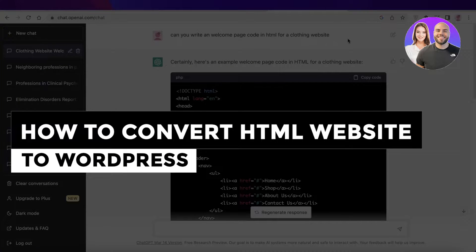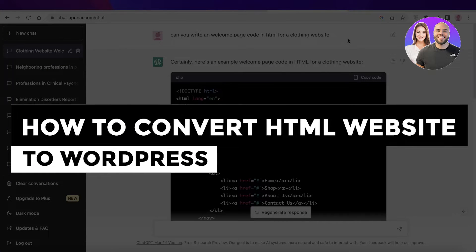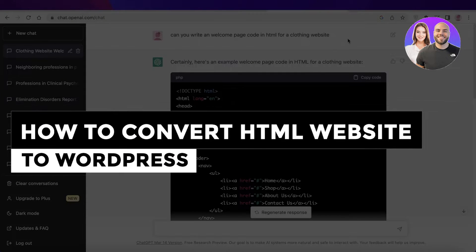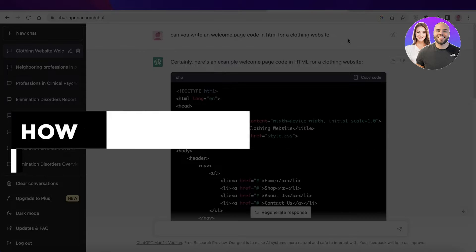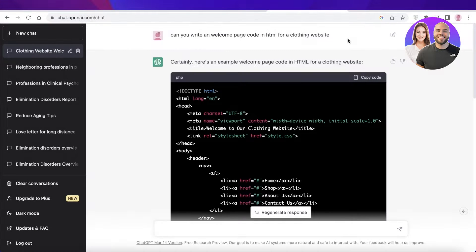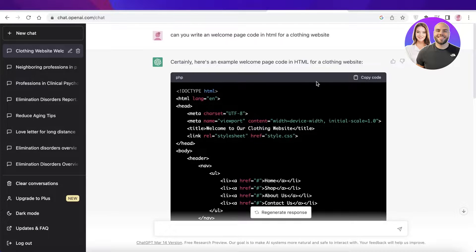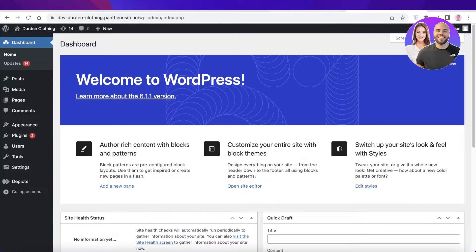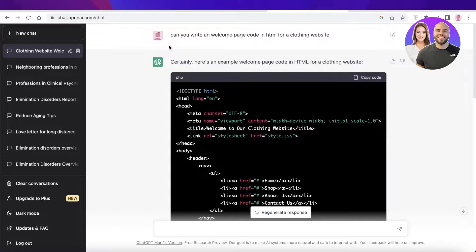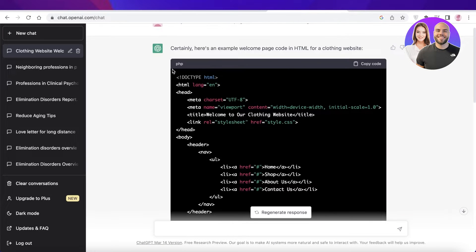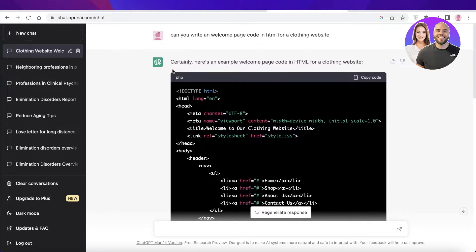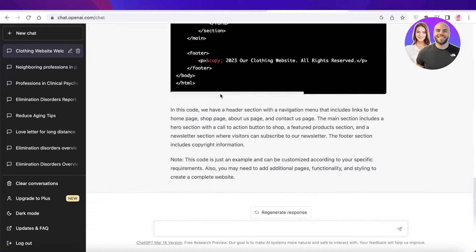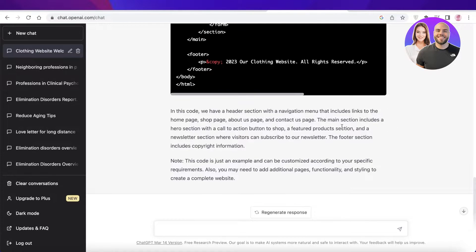How to convert HTML websites to WordPress, easy and fast. Hey guys, welcome back. Today we'll be taking a look at how you can take any HTML code and create a WordPress page out of it. I've used ChatGPT to create a code for a welcome page of a clothing website.